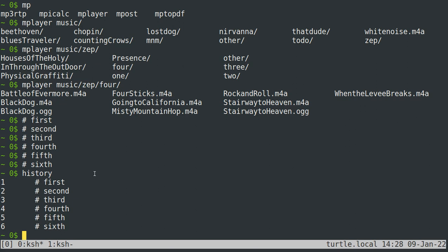And if you just want to go back a single command, you can do that with control P, right? So history was my most recently done command. And then sixth, fifth, fourth, third, second, first. You can also go forward through your history. If you accidentally go too far by typing control N and that'll take you all the way back to the beginning.